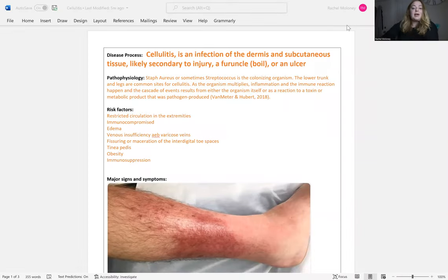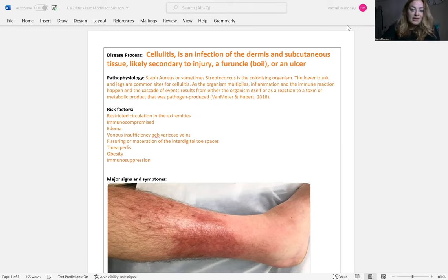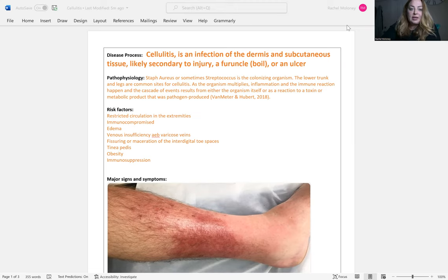Hi, everyone. My topic this week is cellulitis. Cellulitis is an infection of the dermis and the subcutaneous tissue of the skin.